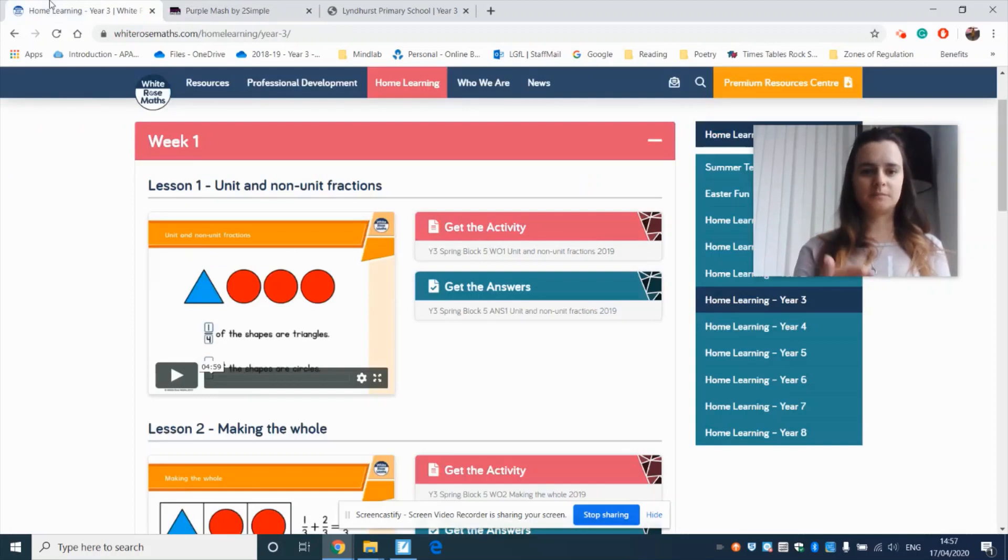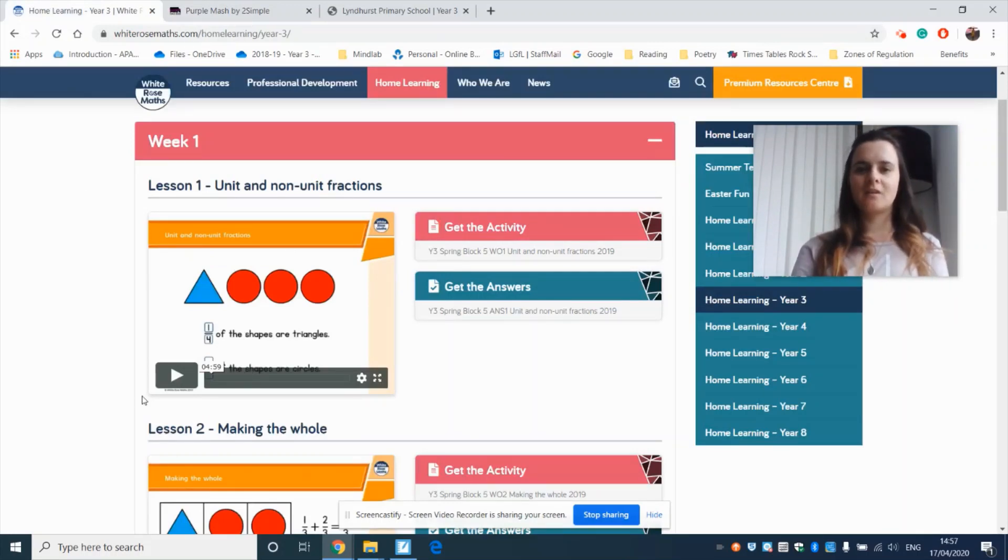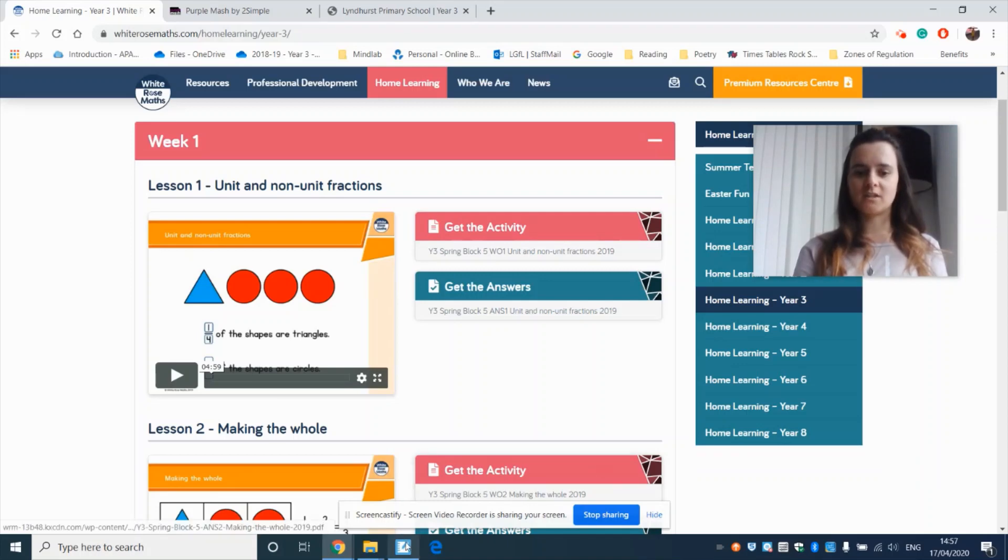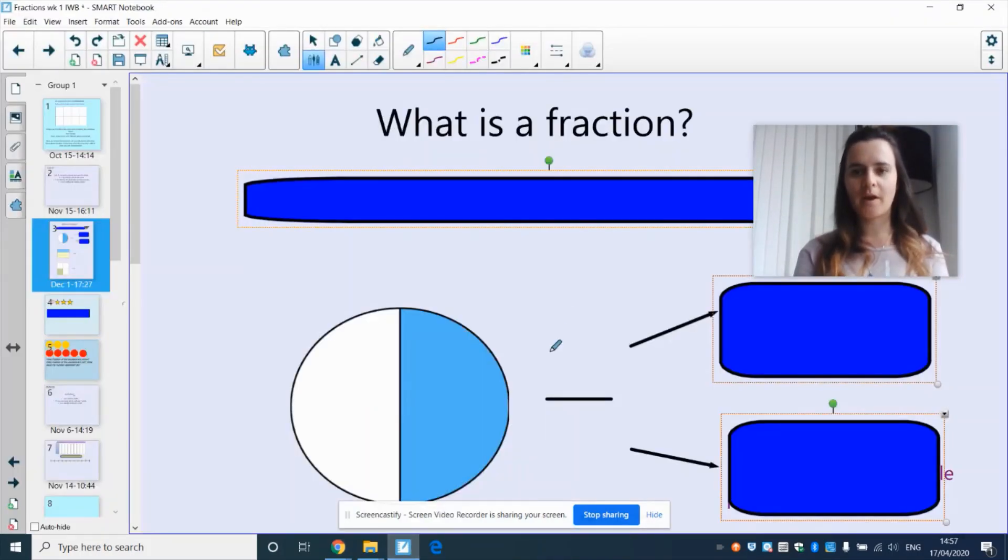So week one all about fractions. Let's do a quick recap on what fractions are.